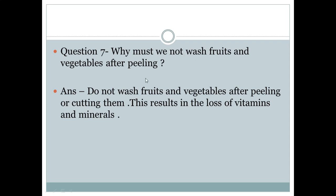Question number 7: Why must we not wash fruits and vegetables after peeling? Answer: We should not wash fruits and vegetables after peeling or cutting them because this results in the loss of vitamins and minerals, and we do not get their nutritional benefits.